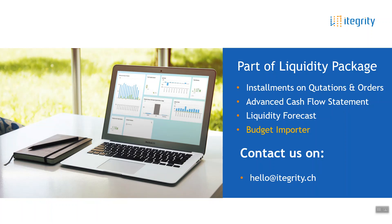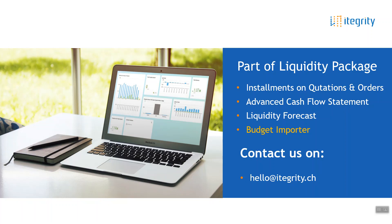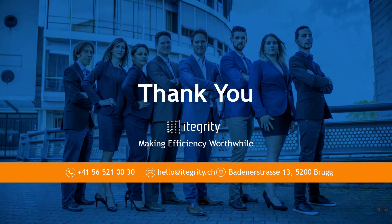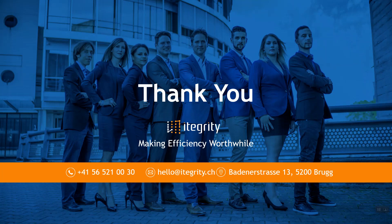Last but not least, just that you get an indication again, the budget importer is just one tool out of four from the entire liquidity package. So you get the tool not only with the budget importer but also with some advanced cash flow statements, installment features, and a forecast on the liquidity if you need to do some advanced financial activities besides the SAP Business One standard. Okay, thank you very much for the time frame that you spent with us and interest. And I wish you a very nice good year, lots of budget imports, and see you in 2020. Thank you.